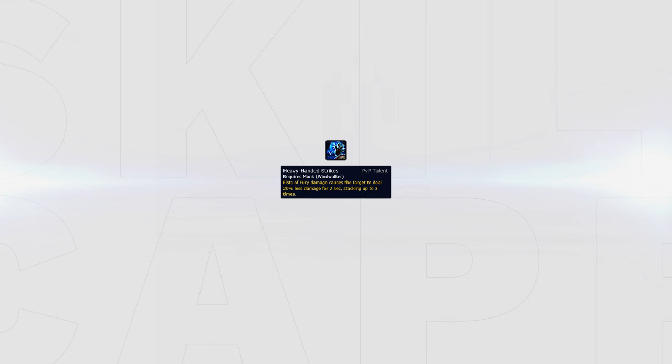Heavy Handed Strikes reduces the damage a target does by 20% for 2 seconds, stacking up to 3 times whenever they're hit by Fists of Fury. This talent offers a lot of value if used during burst windows to reduce the enemy team's damage. Since most Melee Cleaves train one target and stack for the majority of the game, you can apply this debuff to multiple targets at once versus Melee Cleaves.